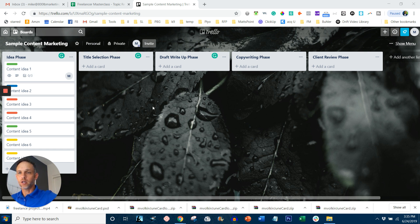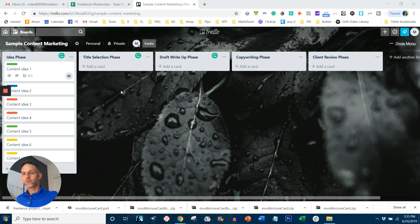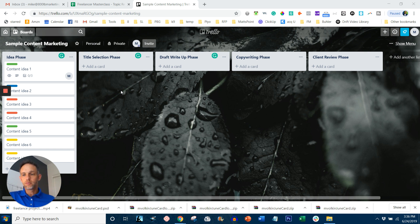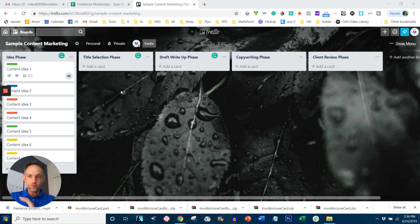But the main part I wanted to show you with this Trello board is that one person needs to own the flow. I've set up Trello before where multiple people are in charge of moving tasks from column to column. Doesn't work out. It does not work out. You have too many cooks in the kitchen if you've heard that phrase before. So have one person in charge of the flow for the entire board.